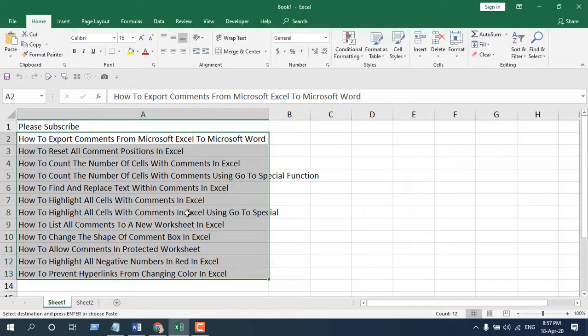In previous tutorials, I have shown something similar, like how we can convert to lowercase and uppercase automatically. Please make sure you watch them. This is what I wanted to show you.